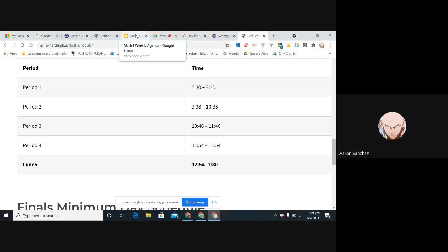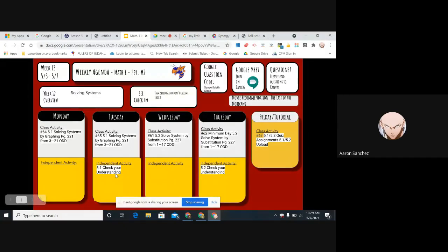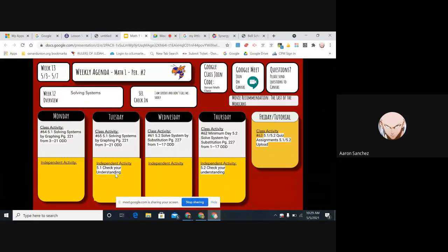So what is our lesson for today? Here's our lesson. We're doing page 227, problems one through seventeen odd. We're going to do this today and tomorrow. By the way, did you guys do your check your understanding yesterday? Page 227, one through 17 odd. I should look to see who actually did it or didn't do it.